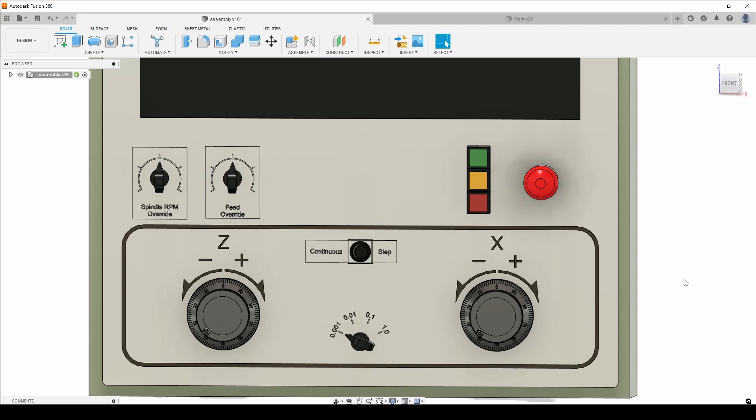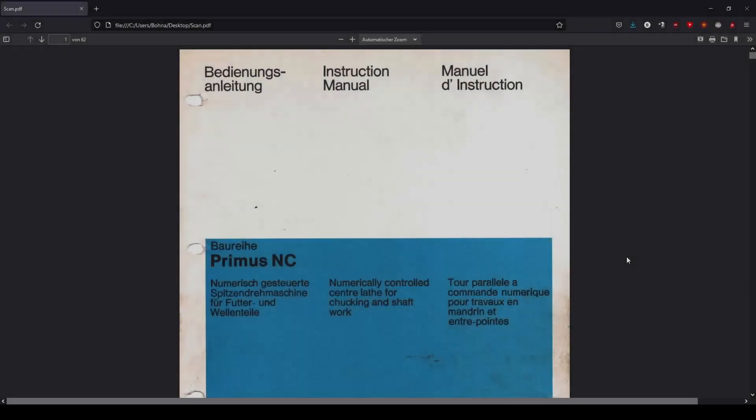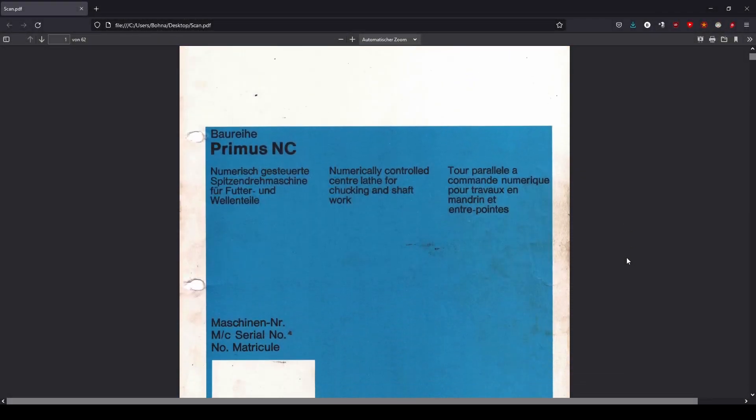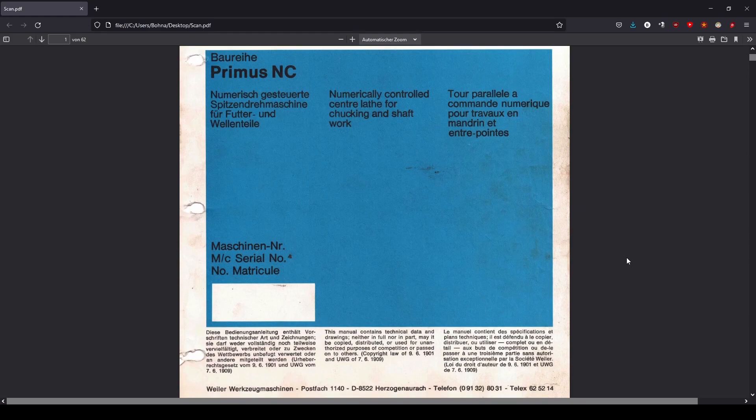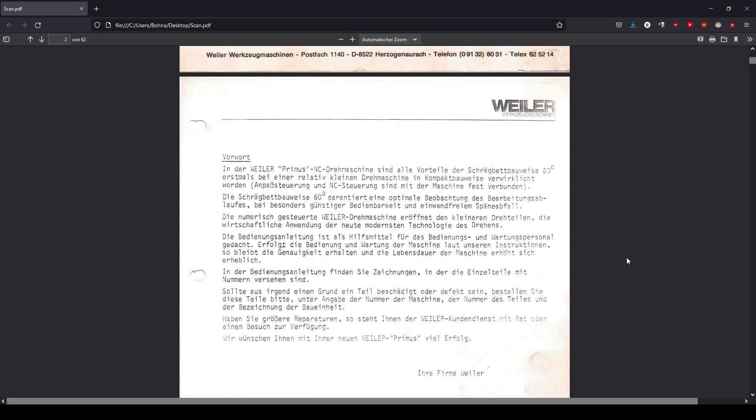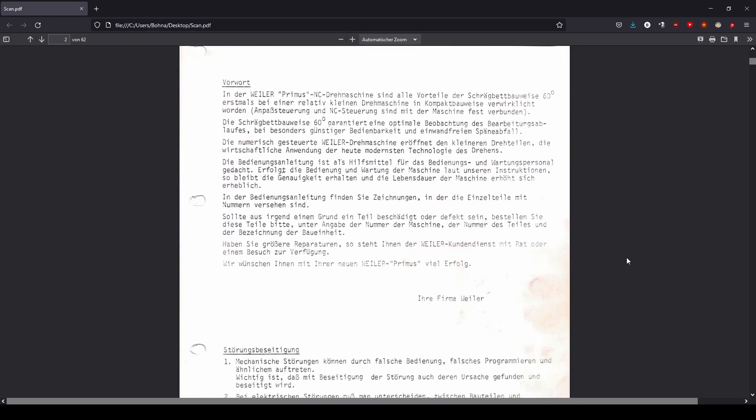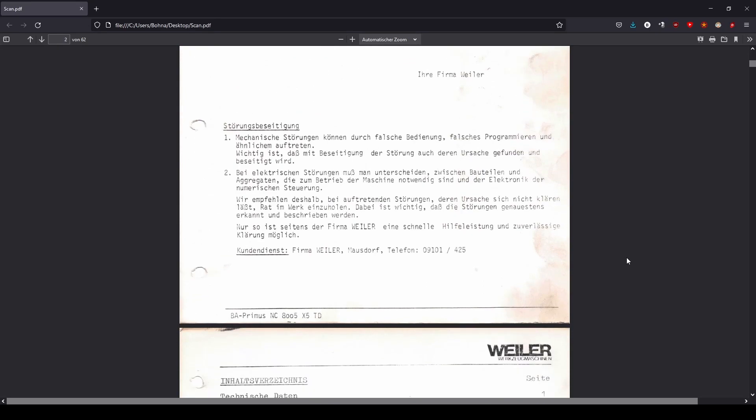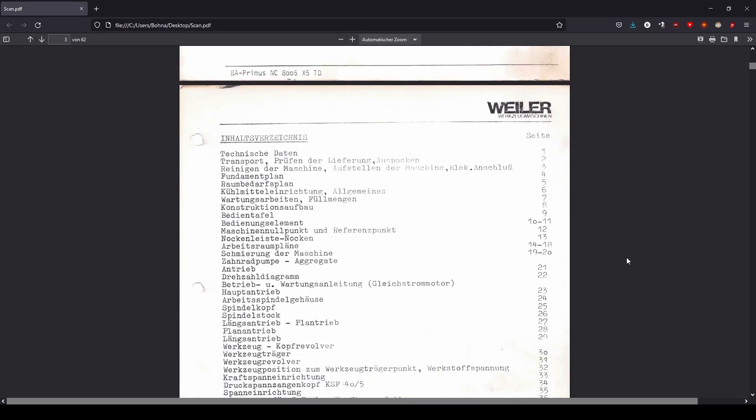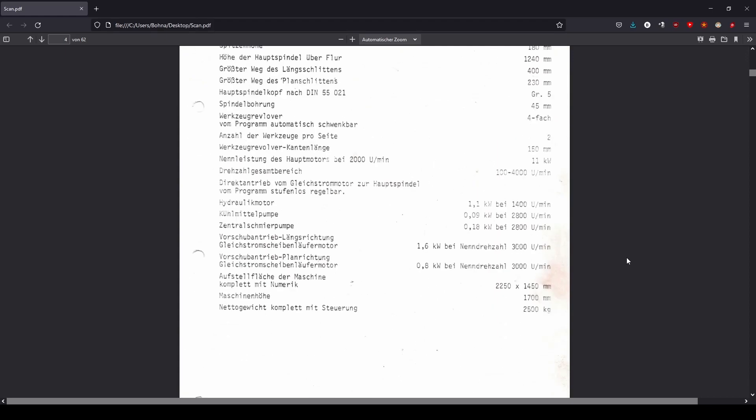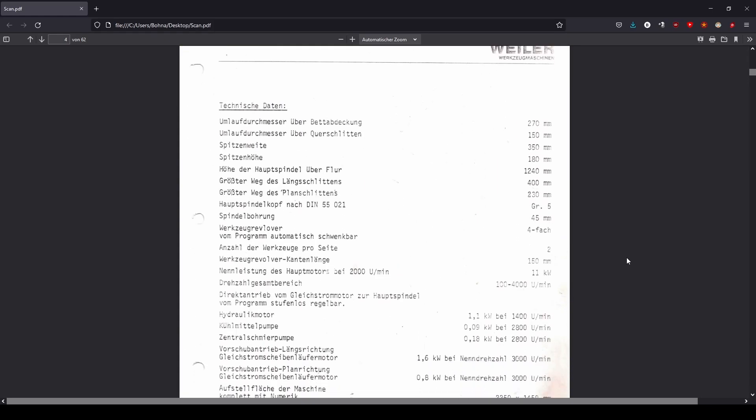So let's take a look at what else we can connect to the MESA card. So that we can look at the documentation together I have scanned it. First of all they thank you for buying the machine and there also are some contact data for customer service. Table of contents, well we will skip that. Technical data, that gives us quite an interesting overview.